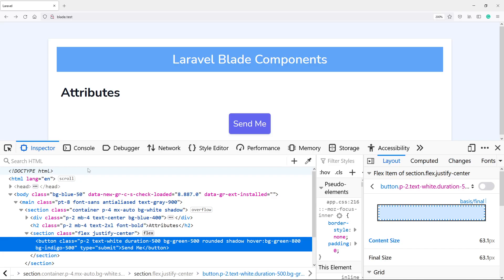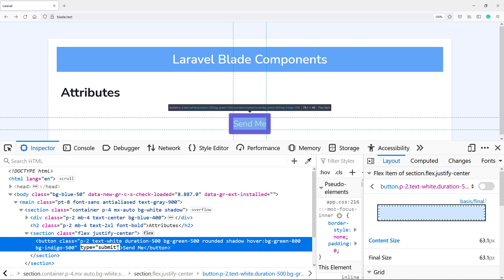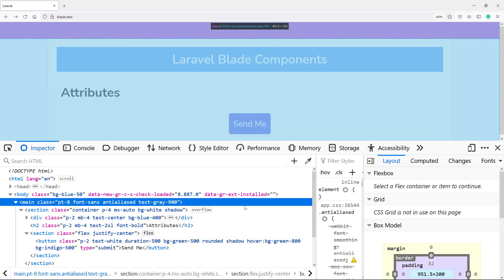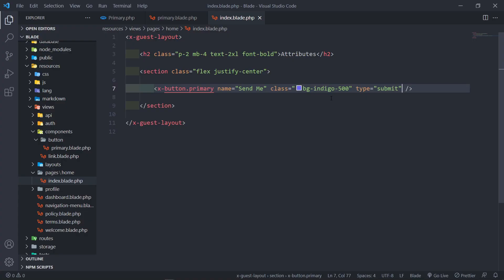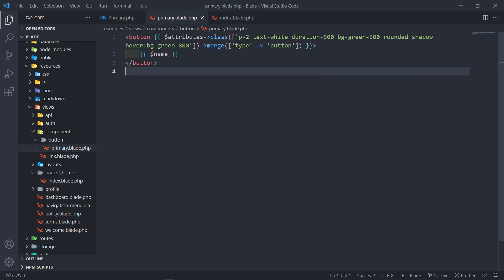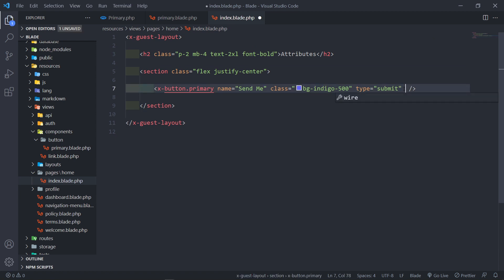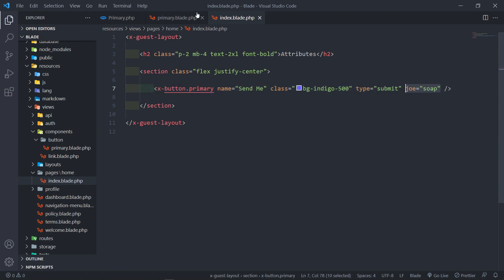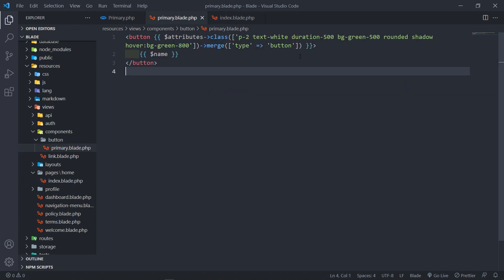As you can see, we've got a type of 'submit' right there. That's basically how you can add different attributes. The attributes bag essentially scrapes and copies everything listed on the component, puts them inside a bag, and you can adjust them right there. To prove this further, let's add another random attribute called 'joe' set to 'soap' — this will actually go inside our attribute bag and render it in the browser.